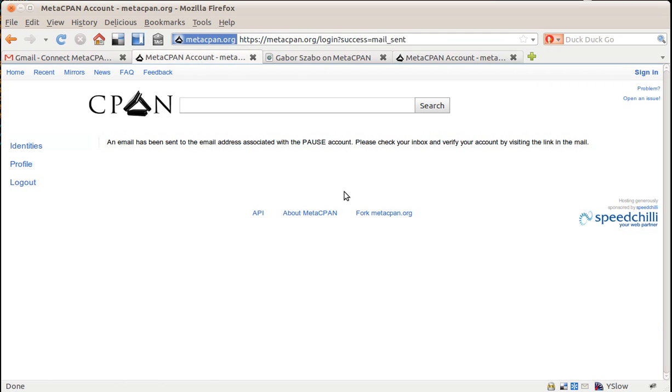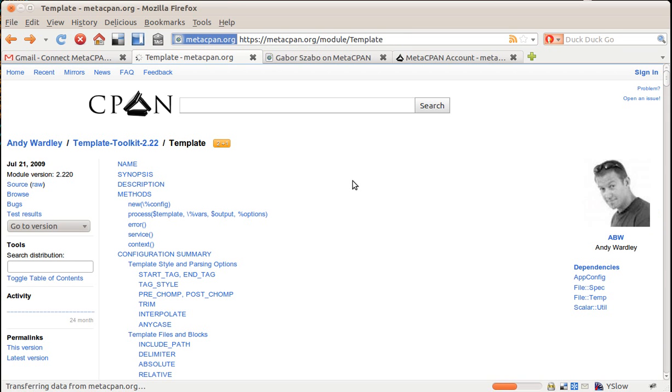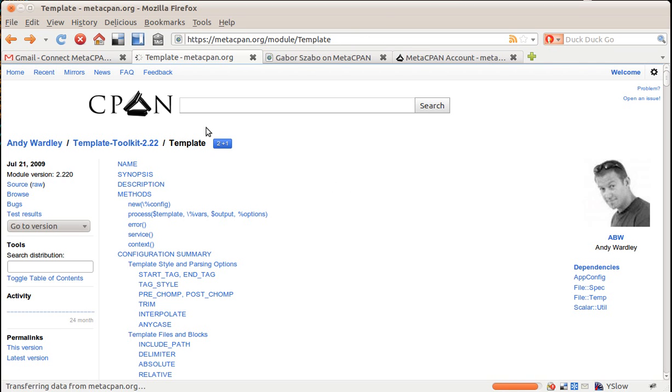So now if I come back here to the template and I reload this page, then it tells me that I could actually plus one this one. I can't anymore because I already did it earlier, so if I click here, then it will remove that plus one, but I like that template toolkit, so I add that one.